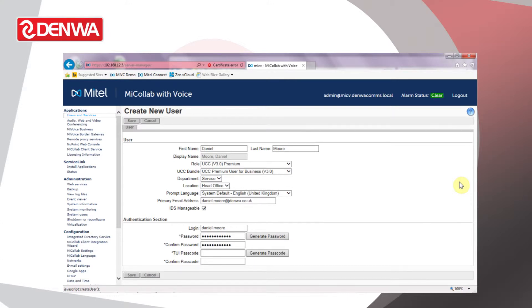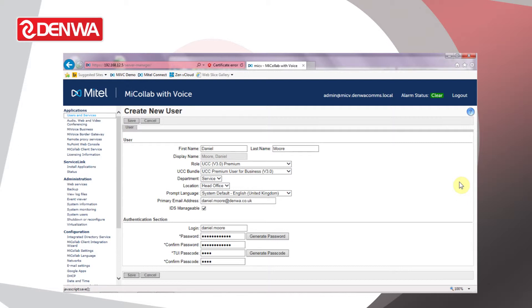And next we need to enter a TUI passcode. That's a telephone user interface. Basically it's the logon pin for a hot desk user. Again, I'll set that to something basic and the user can change that later on.